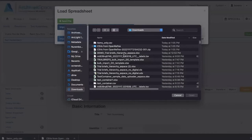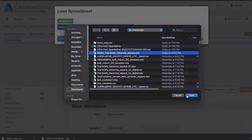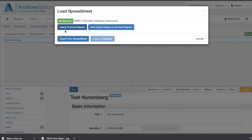In this case, I'm going to be selecting the Trial Briefs file — that file was created by the script that Marlo mentioned before. I'll open that. We have selected here 'Import Archival Objects.' You can also in other cases add digital objects to archival objects, though in my experience yesterday I found that didn't work — that's in the middle of being troubleshot. I click on 'Import Archival Objects' and then click 'Import from Spreadsheet.'